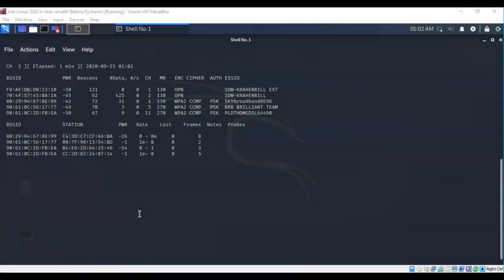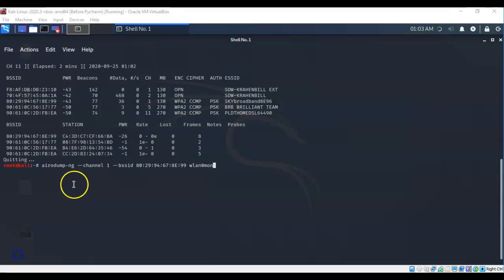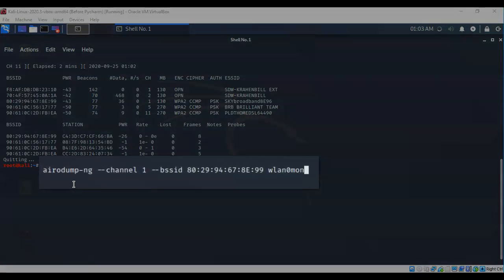So the first thing we have to do is control-c to stop the monitoring so I can get a command prompt. Now that I have the base station MAC address and the channel that it's currently operating on, I'm going to monitor that base station directly and not worry about the other ones.